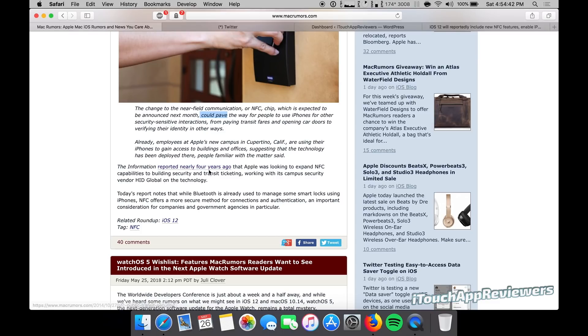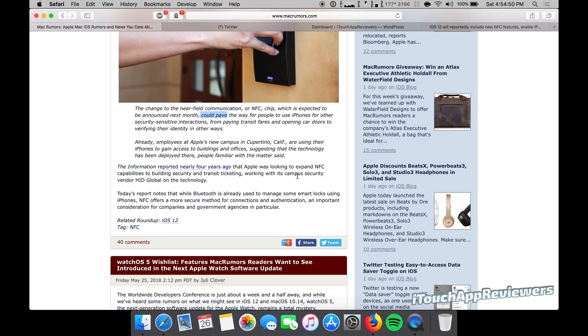The information reported nearly four years ago that Apple was looking to expand NFC capabilities to building security and transit ticketing, working with its campus security vendor, HID Global, on the technology.